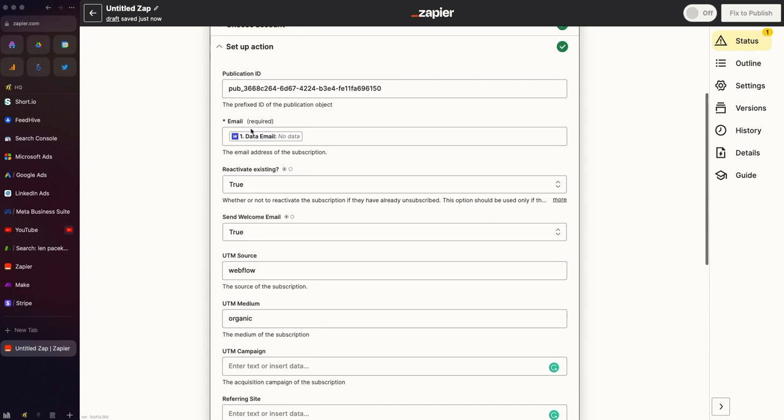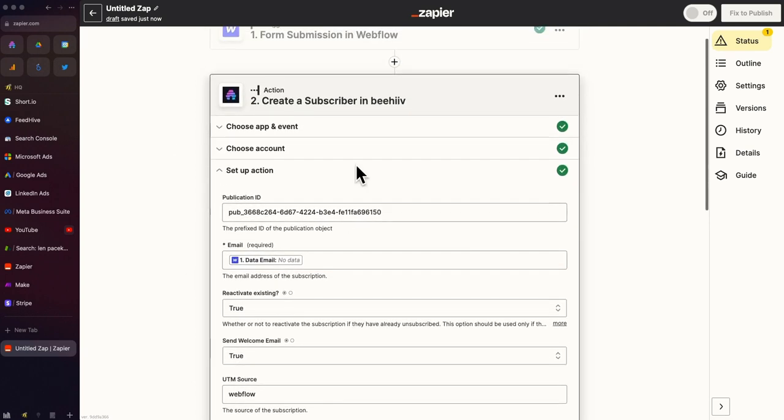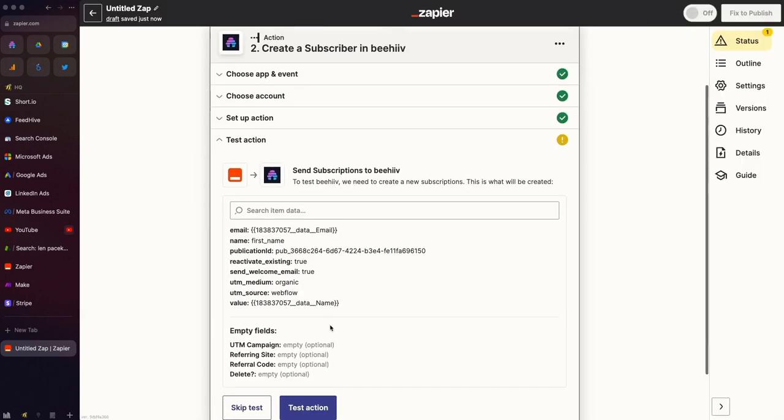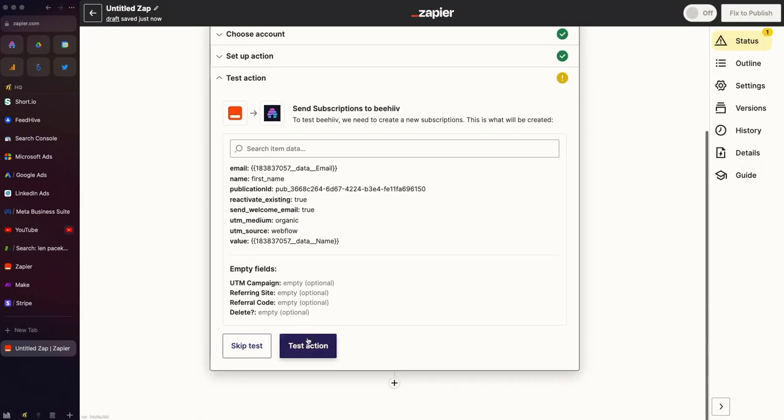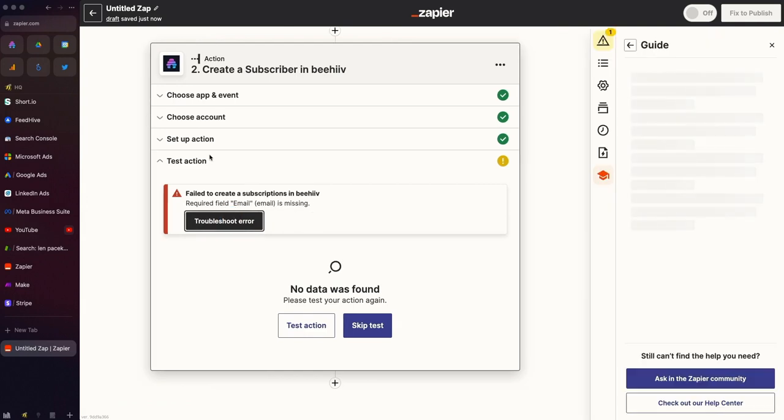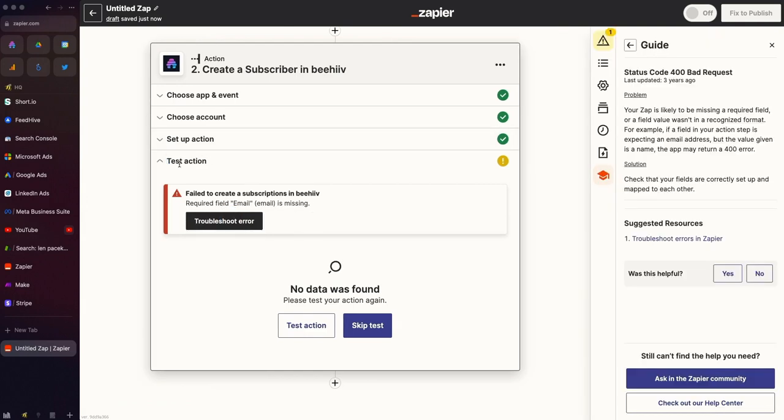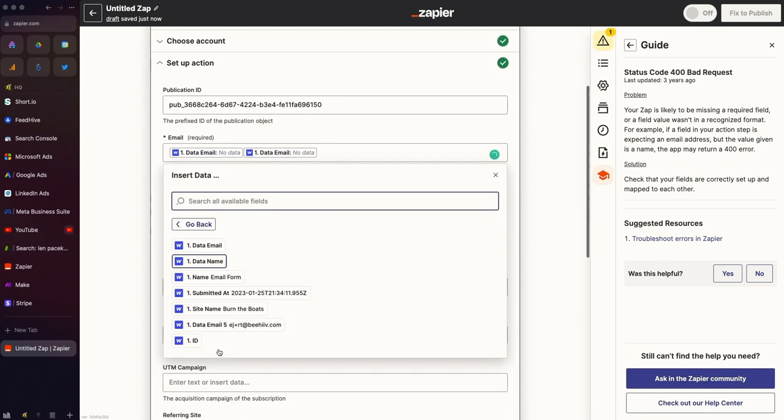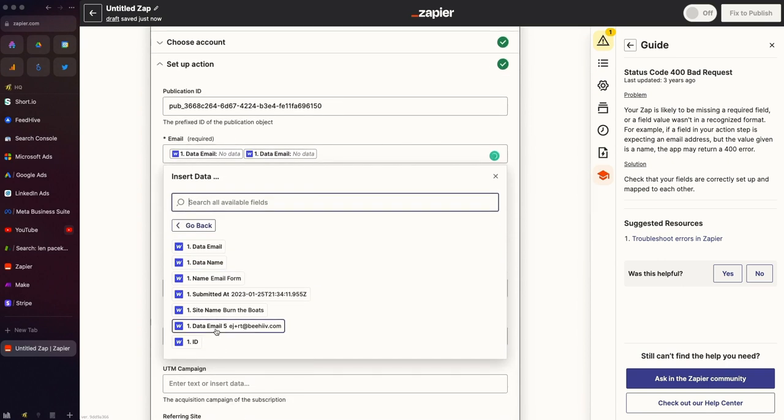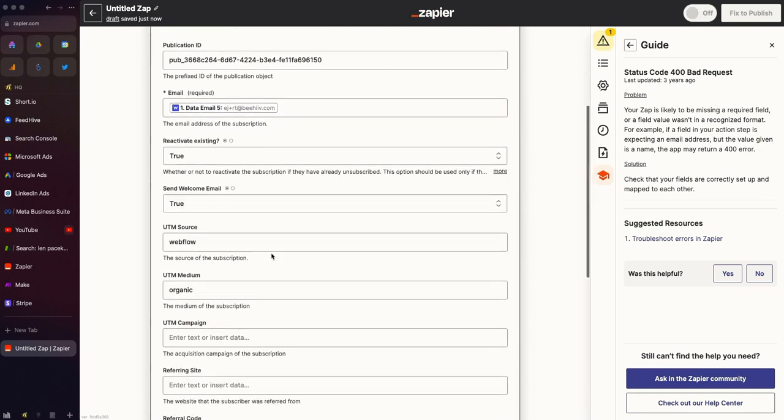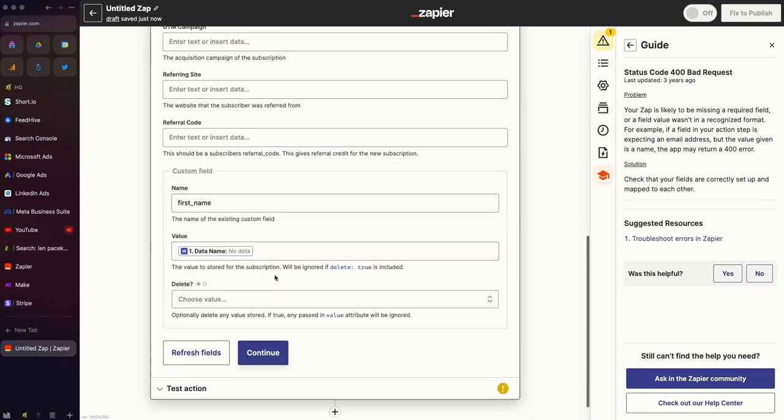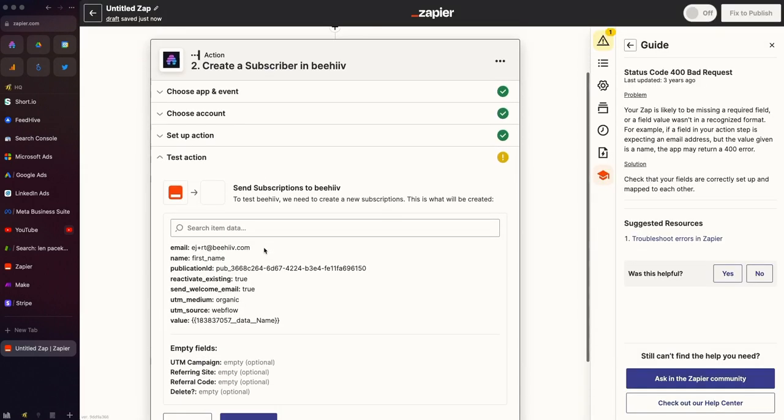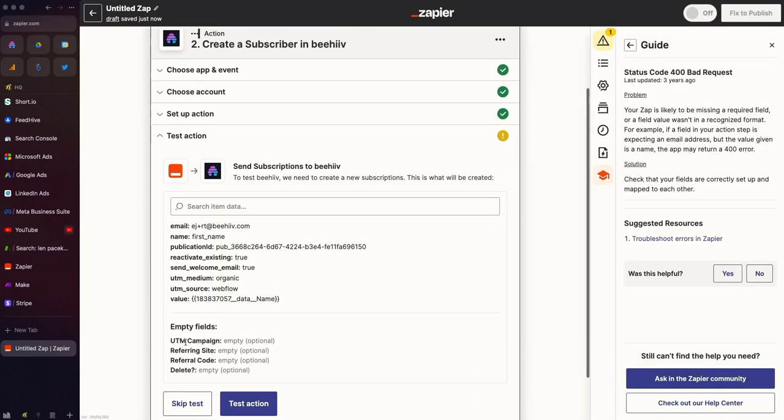These are the basic steps to connecting this action. If I hit continue, we can then test the action. Oh, it's missing because the email is missing. I'm sorry, I chose the wrong one. This is the email form because you can see the test data has the email. And so we're going to go back here and hit continue. All right, now it's going to work.